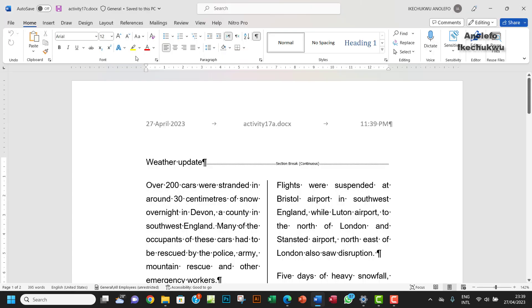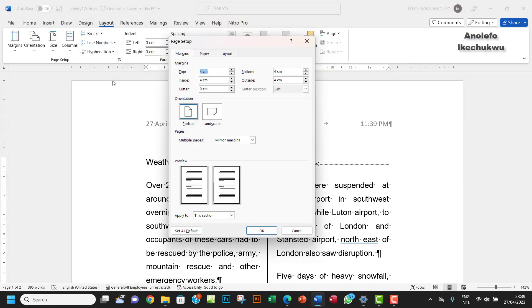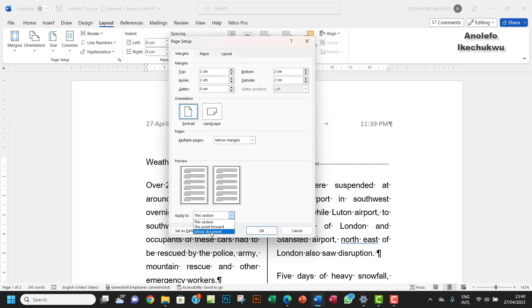I want to set the margins to 2cm, so go to Layout and then launch the dialog box for Page Setup. We want to make all the margins 2cm.